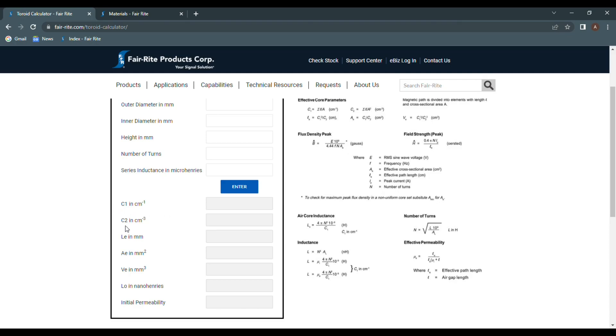C sub 1 and C sub 2 are the calculated magnetic path lengths for the toroid. Effective path length, or L sub E, is the mean length of the assumed path. A sub E is the effective cross-sectional area of the toroid. V sub E provides the total volume.